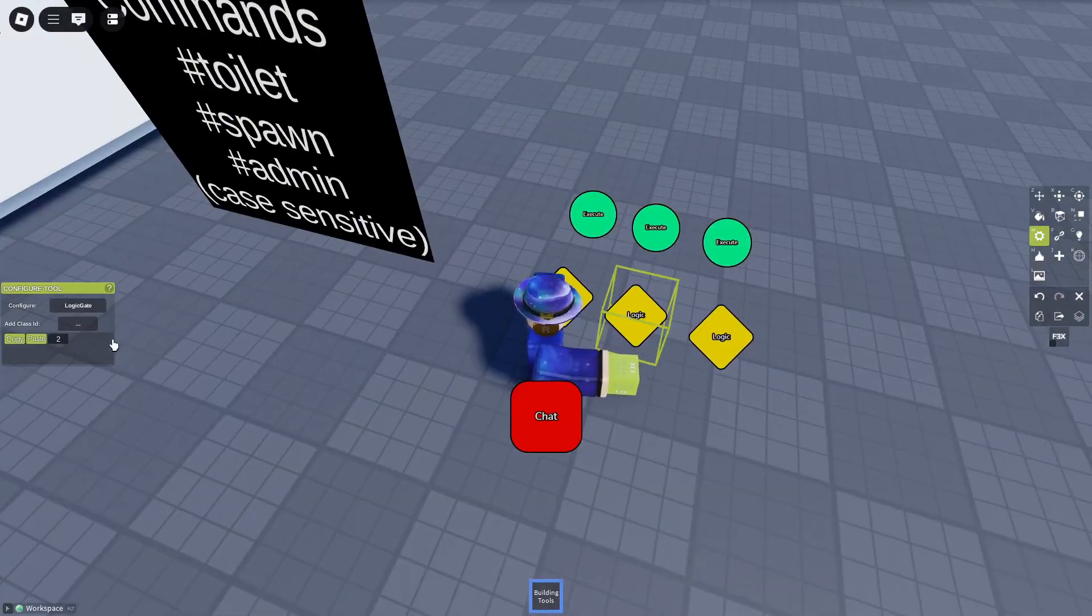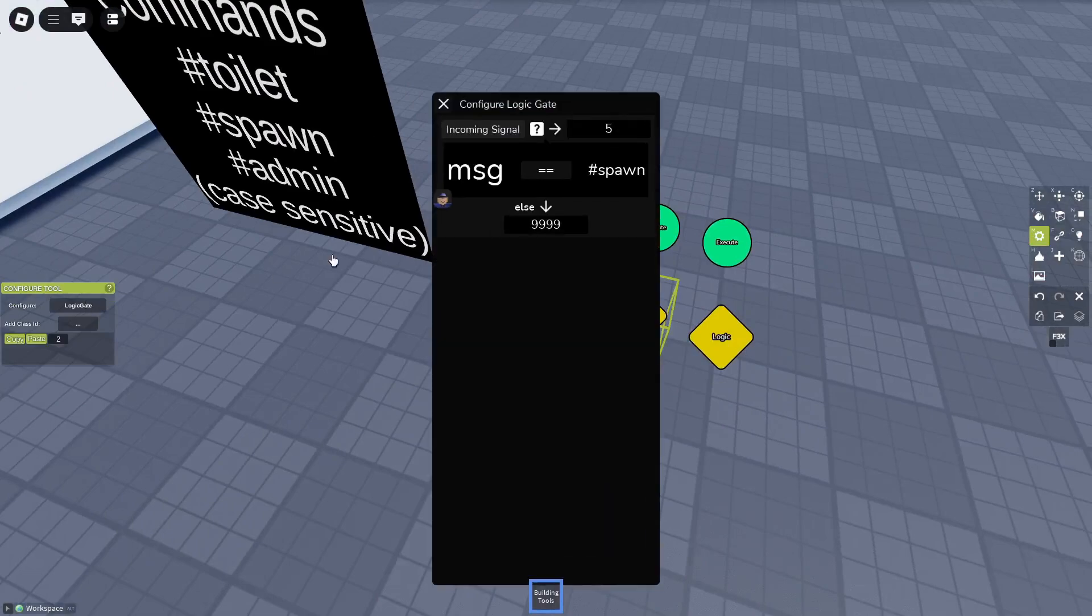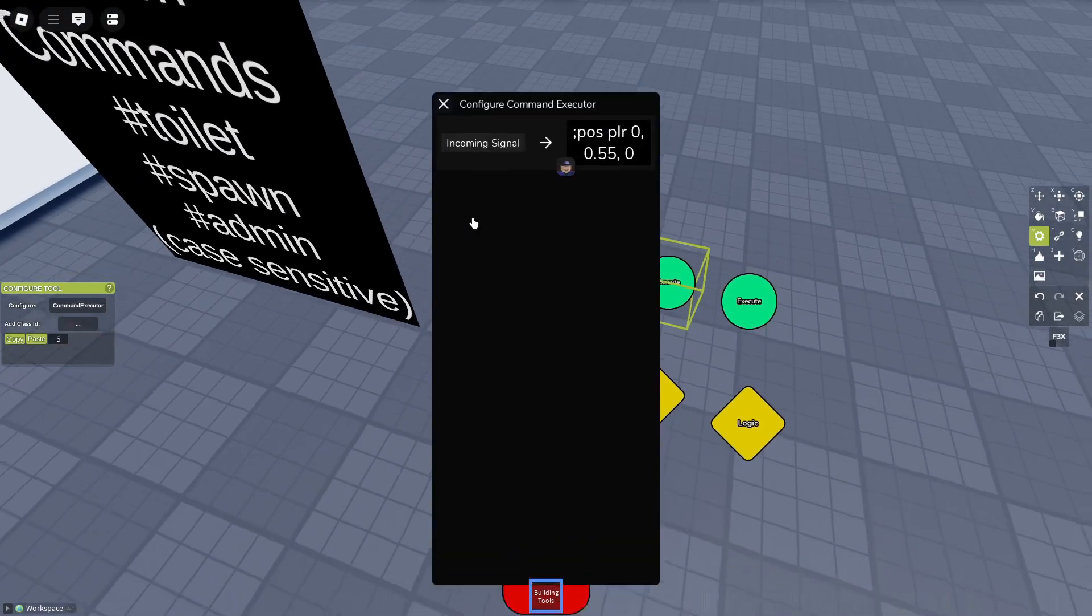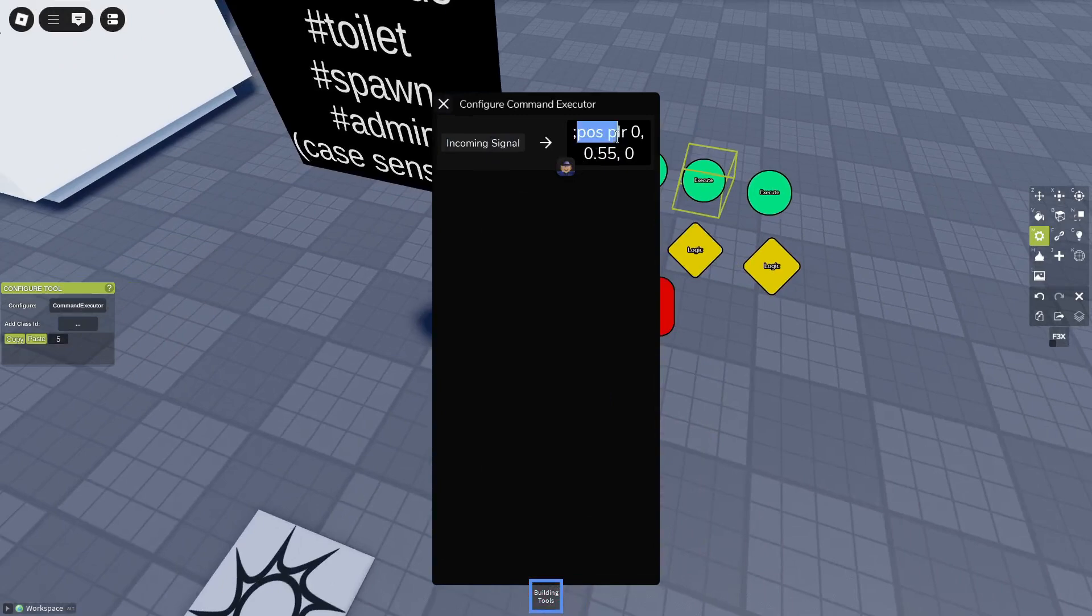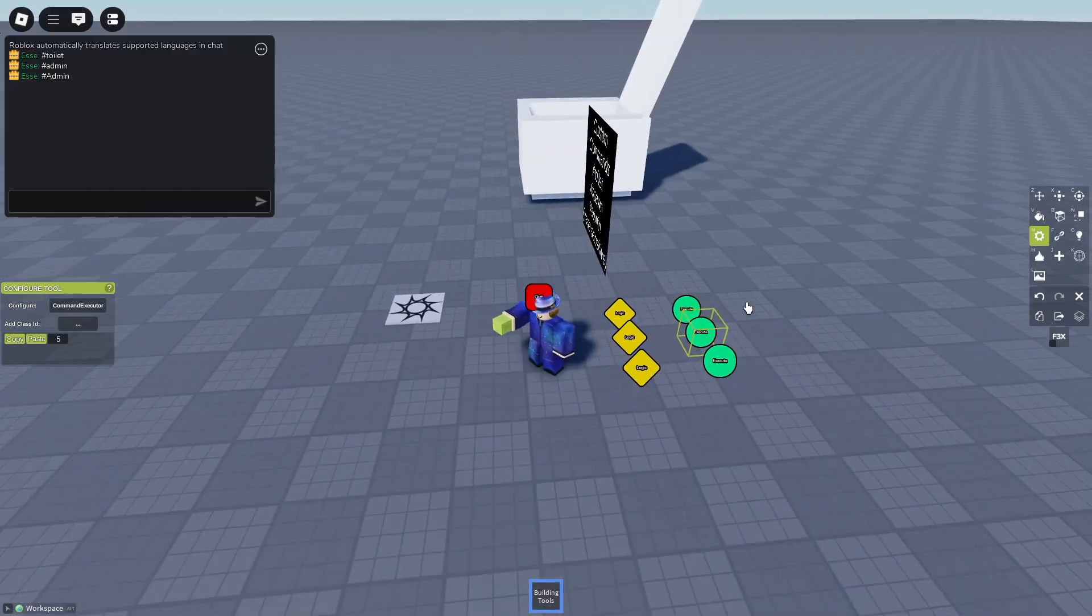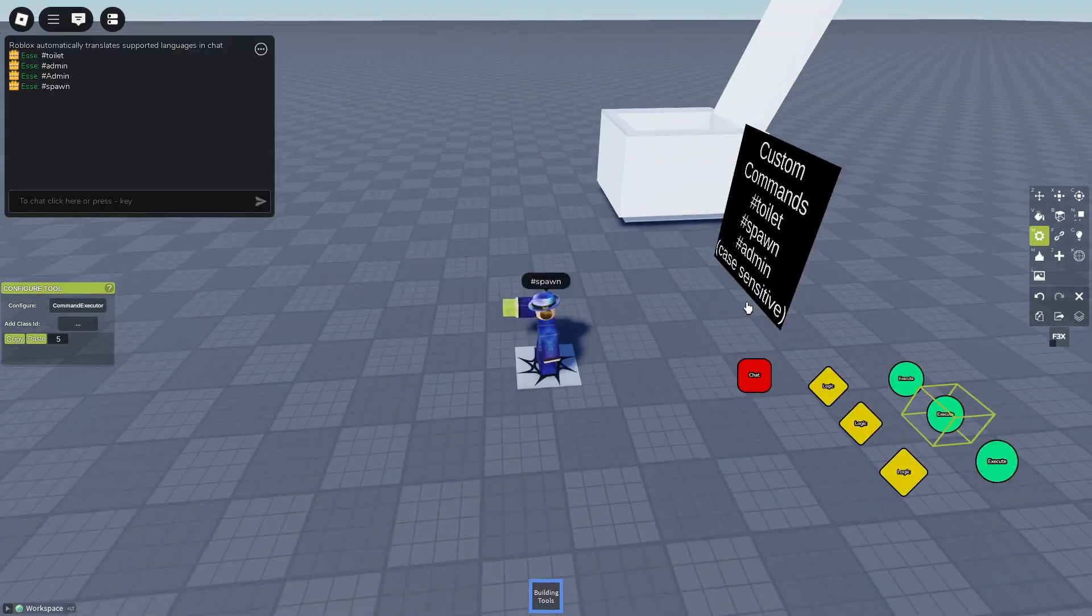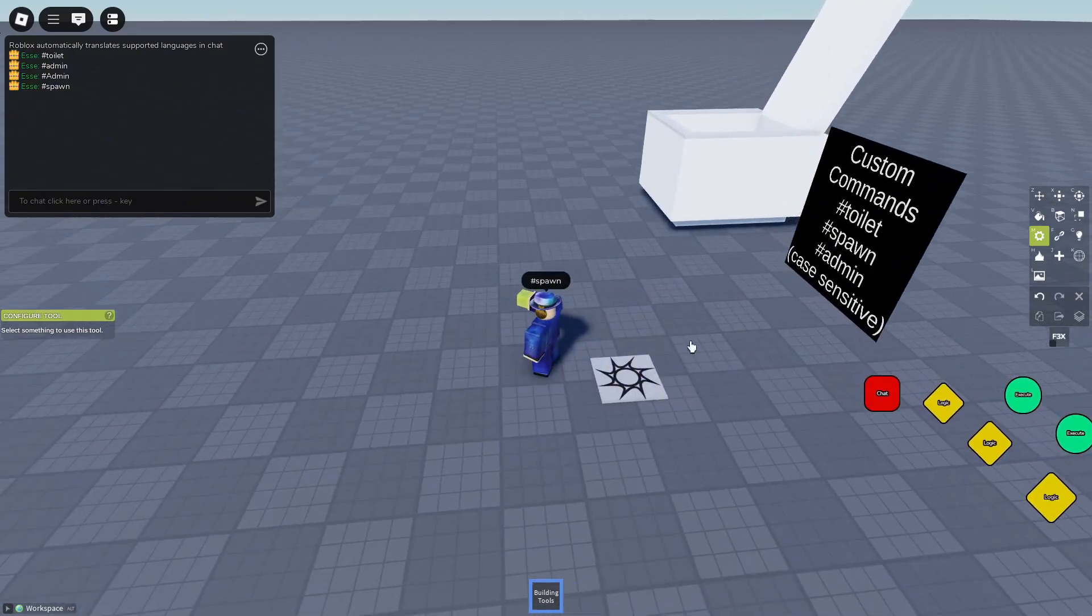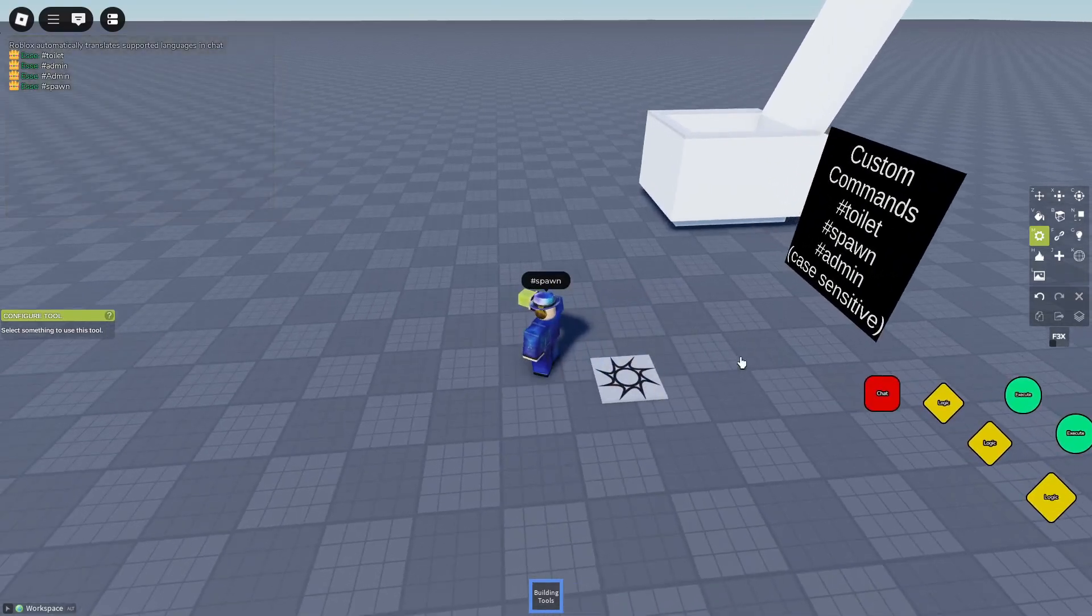Now the second logic gate is just message spawn and it signals 5. Position player 0, 0.55 and 0. So if we say spawn, we'll be right at the spawn. It's the coordinates of the spawn plate.